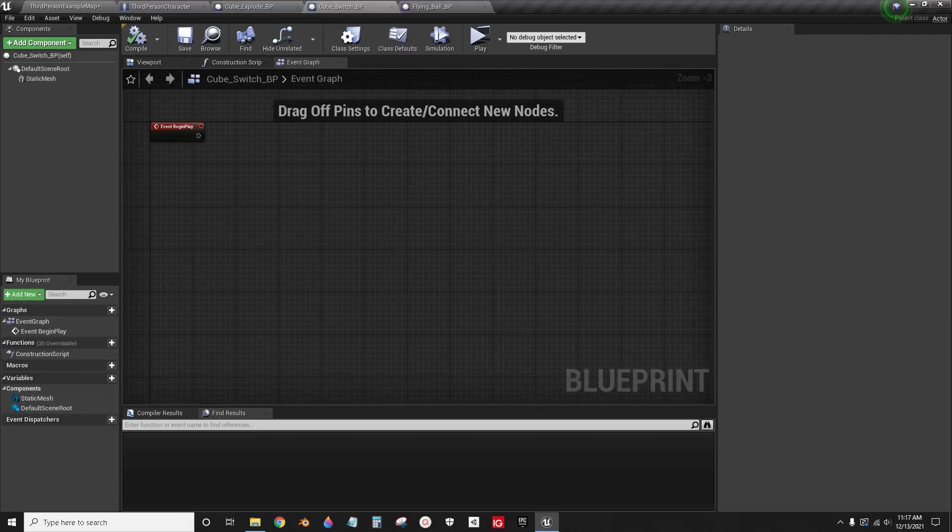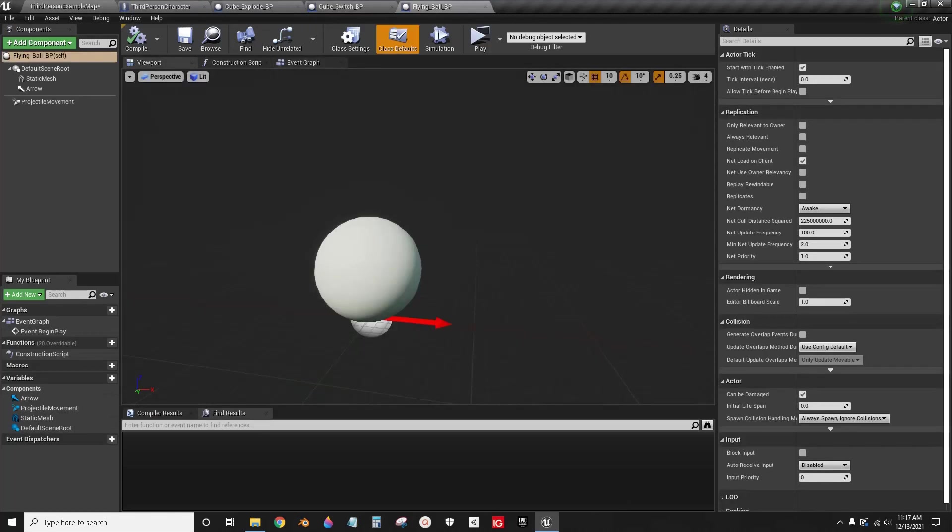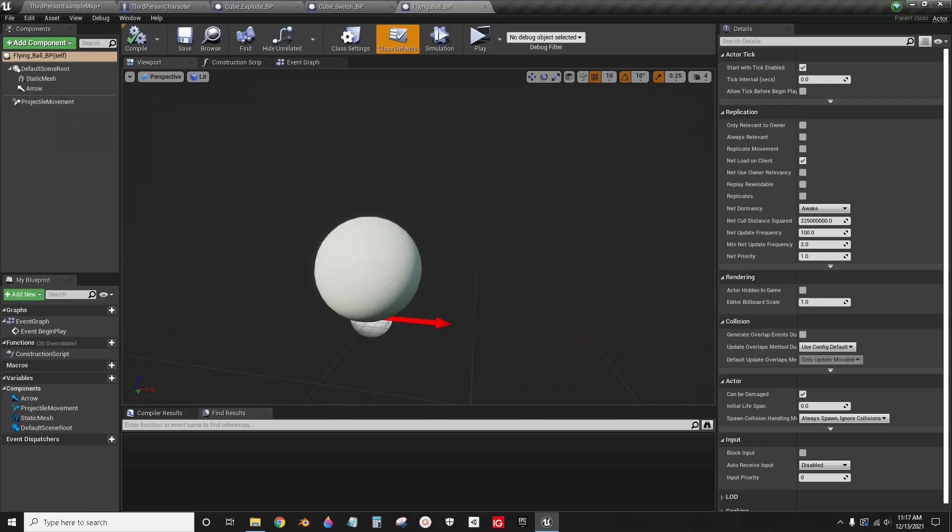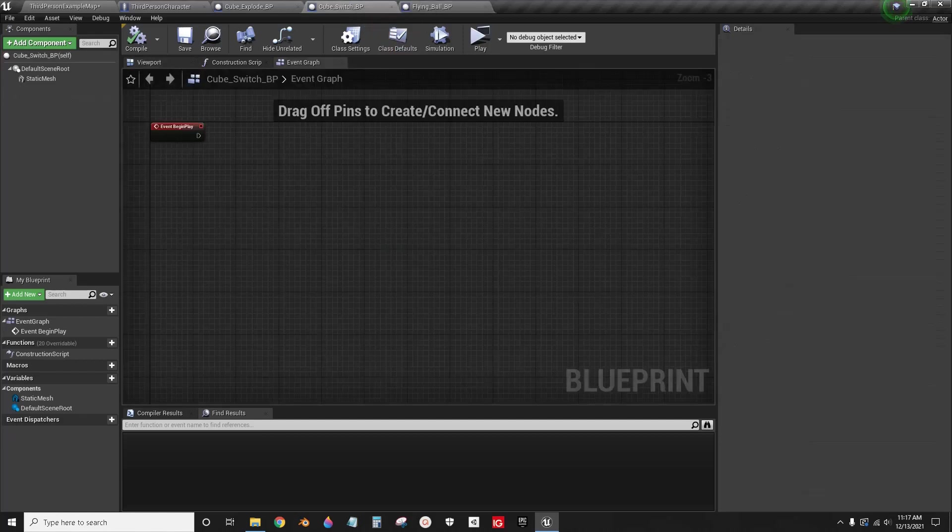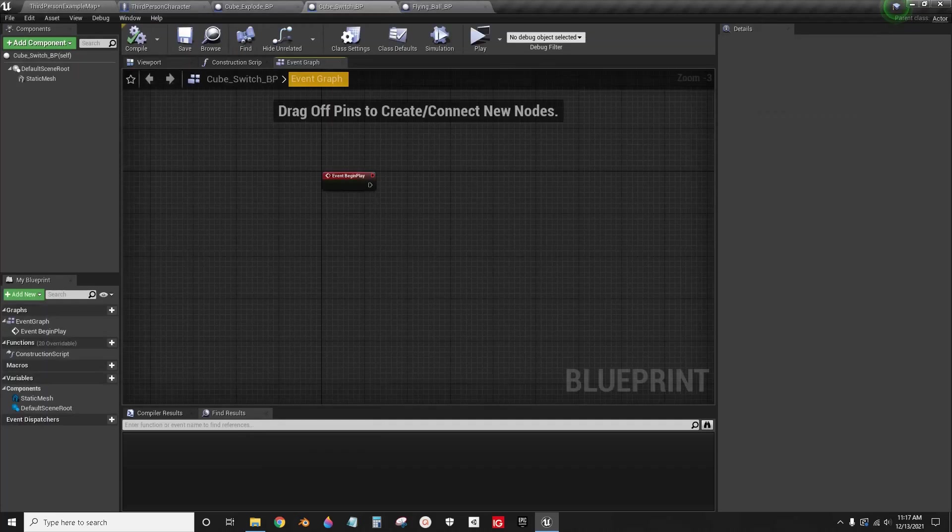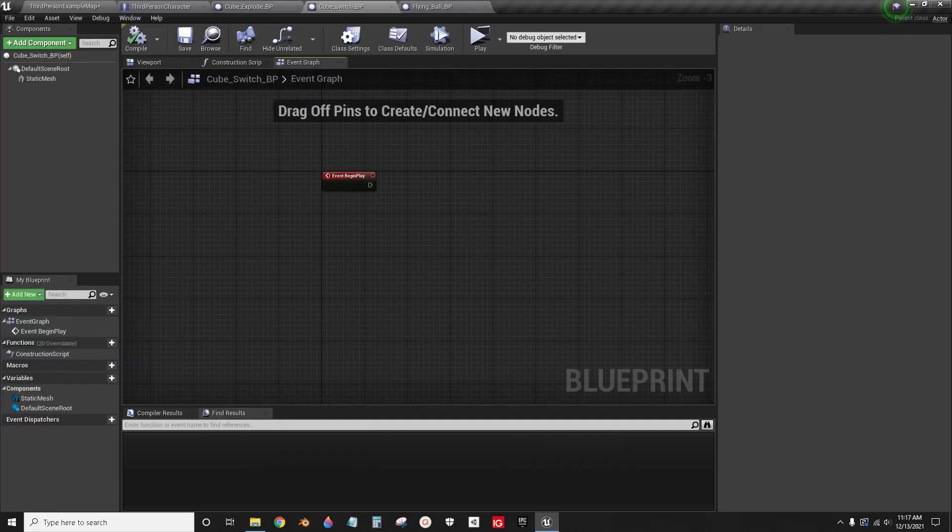I'm not going to go through showing you how to set up projectile movements or how to put the mesh in there because that's not why you're here. The only reason you're here is because you want to know how to cast between these two to this one. I know that's the only reason you're here, so I'm going to show you how it's done.